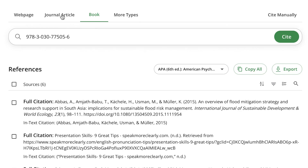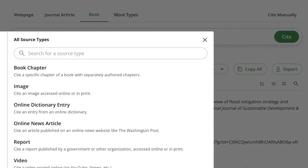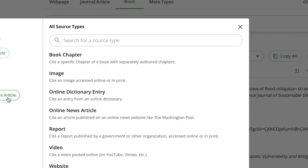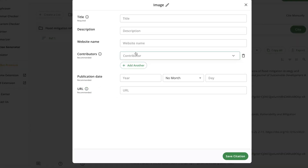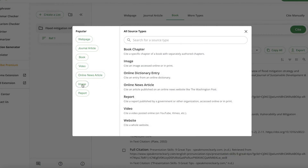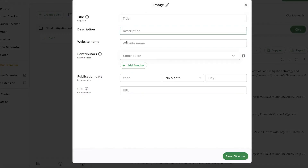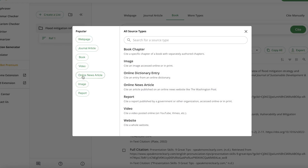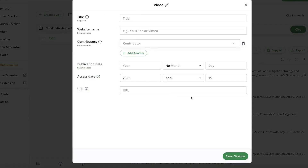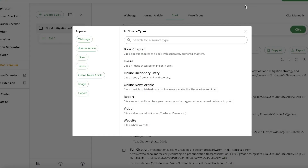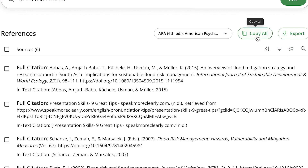You can also add citations for other source types — web pages, books, videos, online news articles, images, and reports. For each type, the system shows you exactly what information is needed. For a report, image, or video, you fill in the required details, paste them in, and click 'Save Citation' and it saves directly. You can also export all citations, copy them to your document, or cite manually depending on what kind of document you are working on.